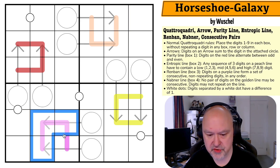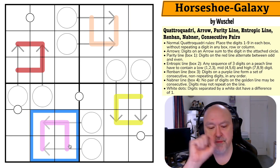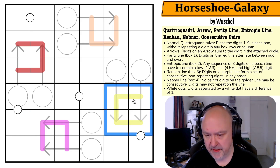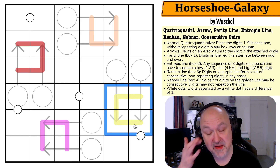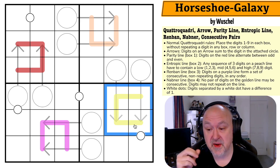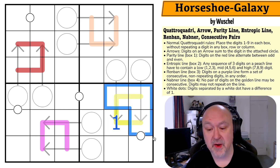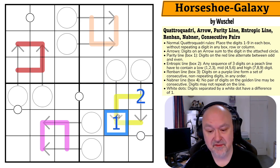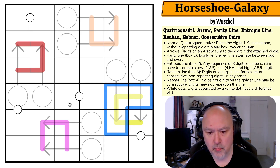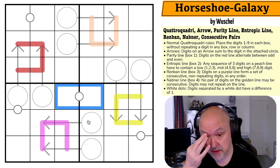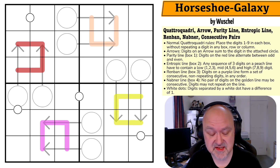For the Renban, as long as you sort the digits placed on the line and they form a consecutive run, you're okay. There's also a NABNA line where no pair of digits on the line may be consecutive, and digits may not repeat. So if there's a one, you can't put a two anywhere on that line — even non-adjacent. White dots separate digits that differ by one. Those are the rules — let's restart the timer and give this a shot.